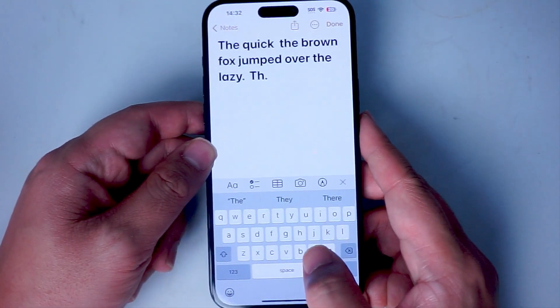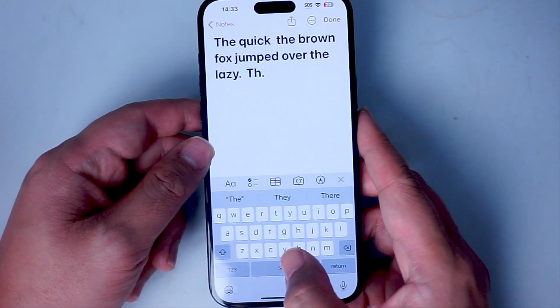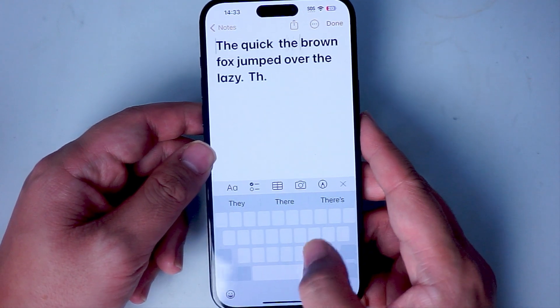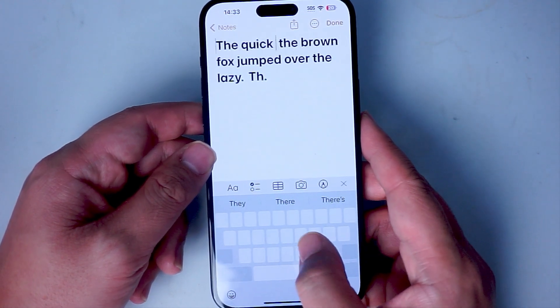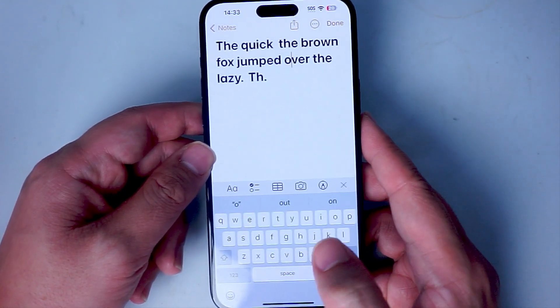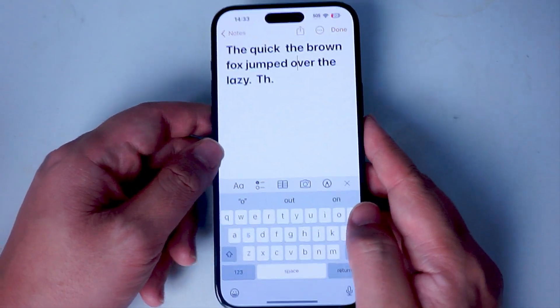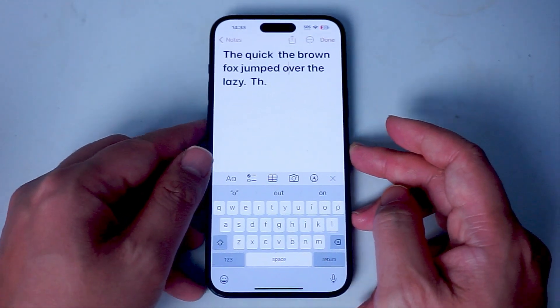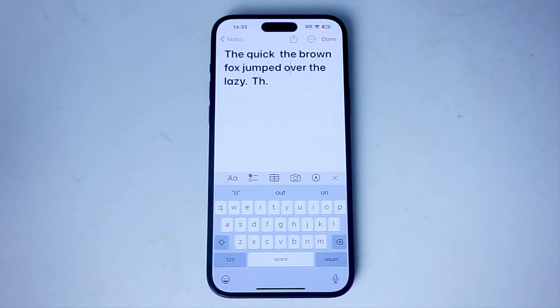So once again, what you want to do is actually hold down on the spacebar and then move around like a touchpad. And then once you release your finger, the cursor will be where you want it on the editable text.